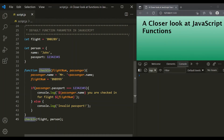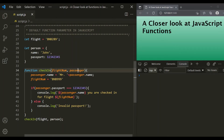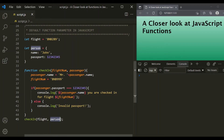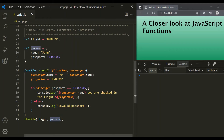We then call the checkIn function. For the flightNum parameter we pass the flight variable, and for the passenger parameter we pass the person variable. Since flight is a value type, the value stored in flight will be copied inside the flightNum parameter. For the passenger, we are passing person, which is storing a reference value — a reference to the object. So when we pass person as an argument for the passenger parameter, the reference stored in person will be copied inside the passenger parameter.